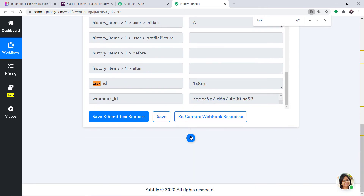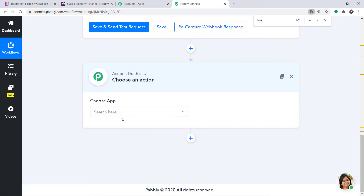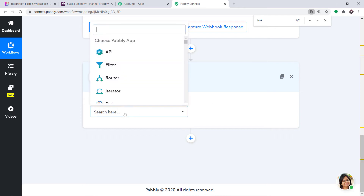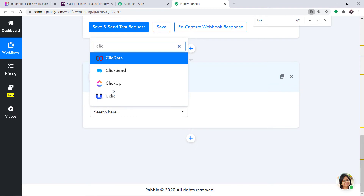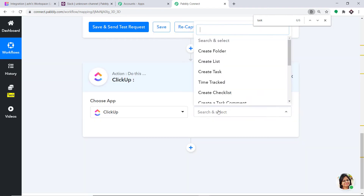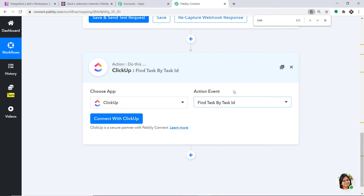To do that, just click on this plus button. Another window opens up. Since we are interested in getting the task out of the ID, in Choose App let's again select ClickUp. In the action event, scroll down and click on Find Task by Task ID. This is the action event.